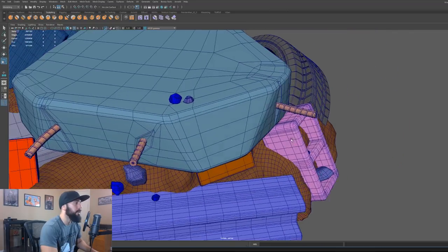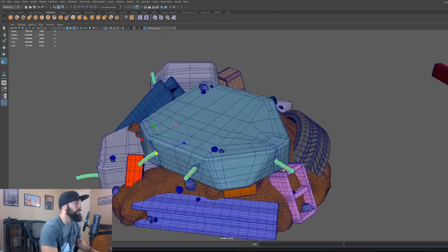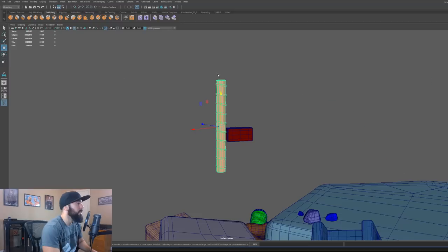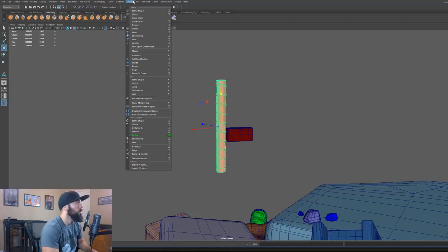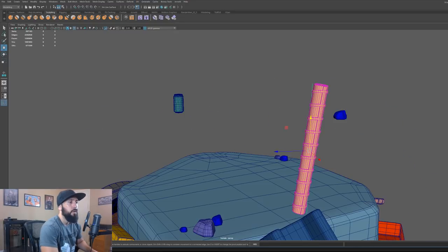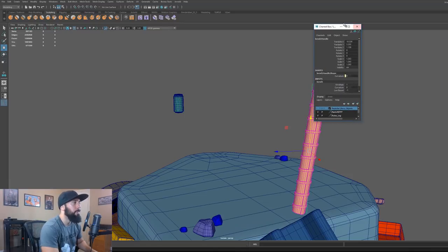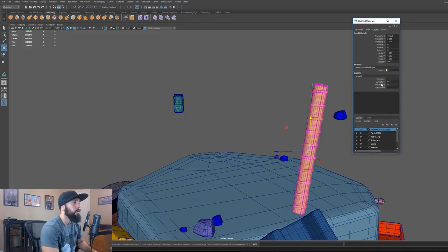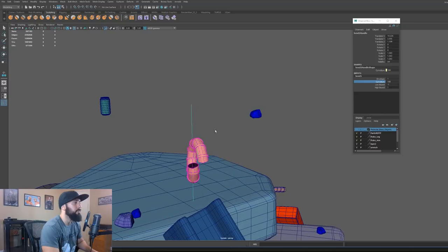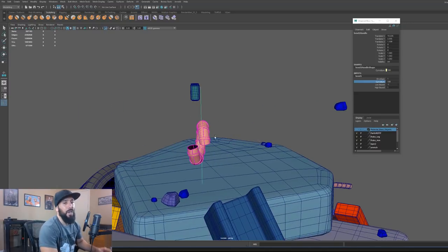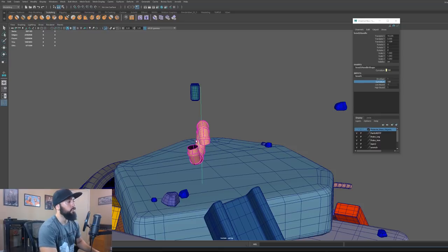The other thing I did was apply a bend deformer to the rebar. I went to Deform and used a non-linear bend deformer. On the bend options, you can play with the curvature and bend it. It helps if your object is aligned to the world or your handle is aligned perfectly to the object.